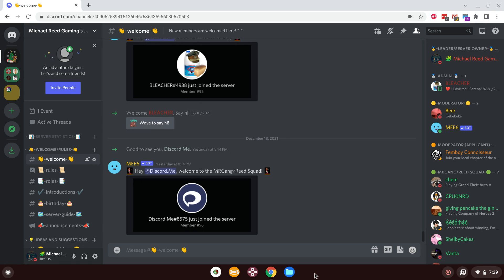With that being said, this video took way longer than I wanted it to, but please come join us for Christmas, guys. Please do. I will see you guys on Christmas Eve. Happy Holidays, everybody, and have a good one.